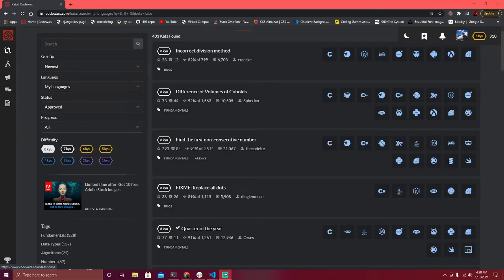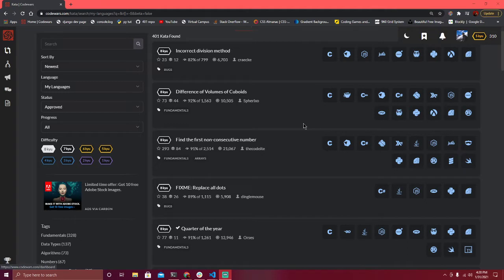Hey everybody, it's Whisperin' Adventures here, just checking in. I tried something a little different. Kinda got let go during COVID times, and I've been teaching myself how to code so I can get a nice work-from-home job. Coding's kind of always appealed to me, so gotta try something new.